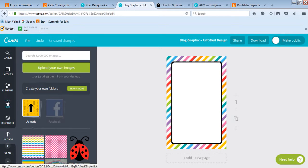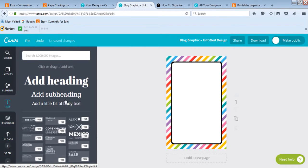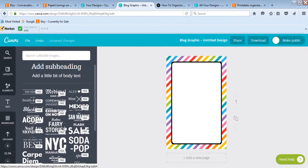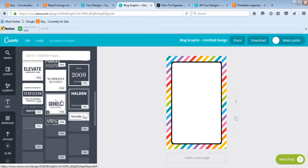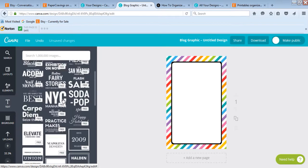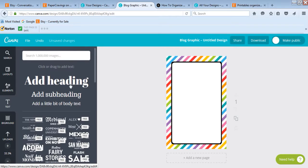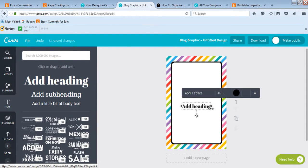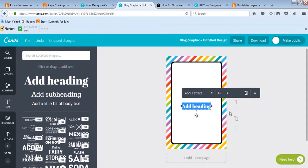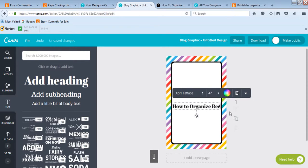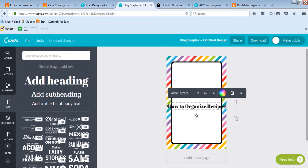Now we're ready to add our text. Go to the Text menu — it comes up with all these pre-made text clusters. You could use one of them if you want, or I just add a heading and then type in the name of the blog post. So if I wanted to do this one, I'd type in 'how to organize recipes' as the title.